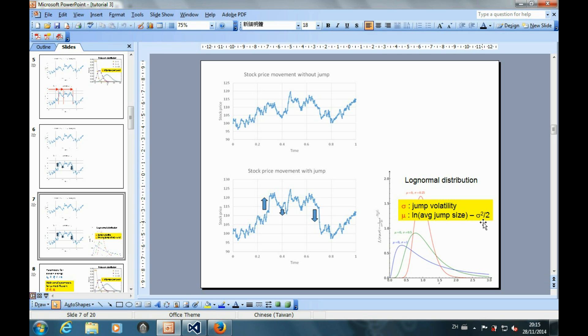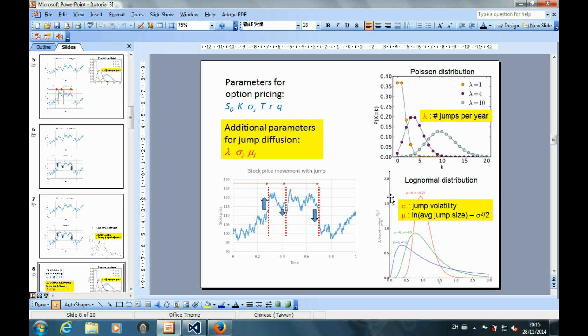So in summary, in addition to the standard parameters, three more parameters are introduced for the jump diffusion option pricing.